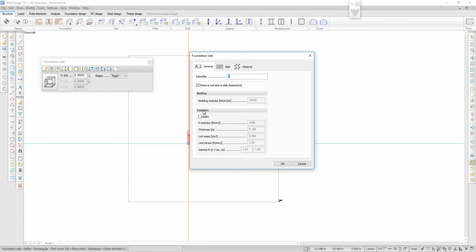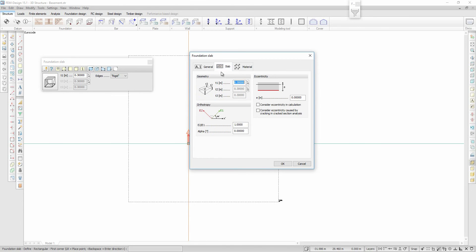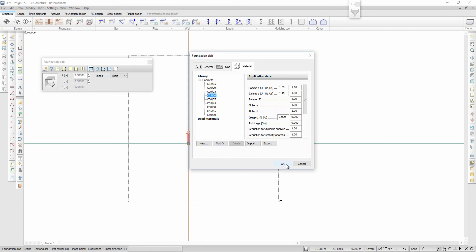It is possible to define the insulation beneath the foundation. Then I define the thickness of the foundation and its material properties.